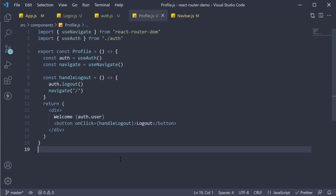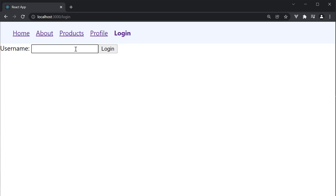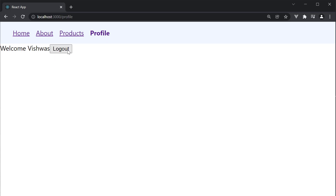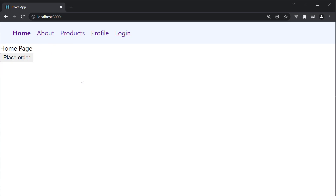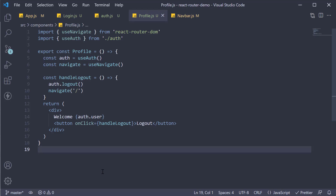Let's head to the browser and ensure it is working as expected. Click on login and we are at the login route. Enter Vishwas and click the login button. We are navigated to the home page. Click on profile and we see welcome Vishwas. Click on logout and we are back at the home page. Everything is perfect — except, of course, for the most important bit in this video, which is that profile is still not protected.